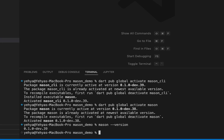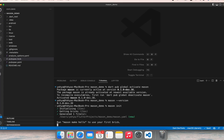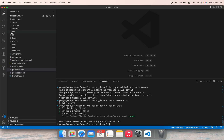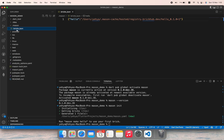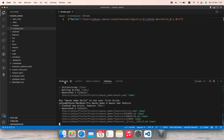After that, make sure you run 'mason init' to initialize Mason in your project. You can see that it added some files like mason.yaml and a folder .mason that has bricks.json. Now to initialize a Mason feature we can say 'mason new' and give it a name — for example 'feature'.